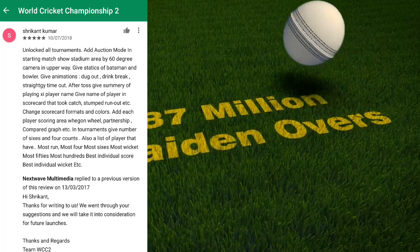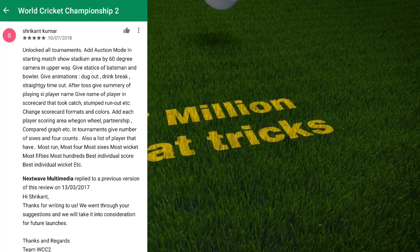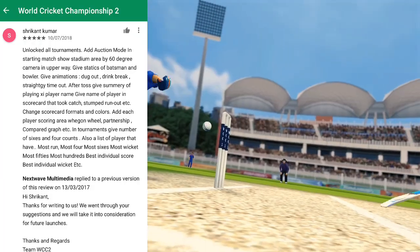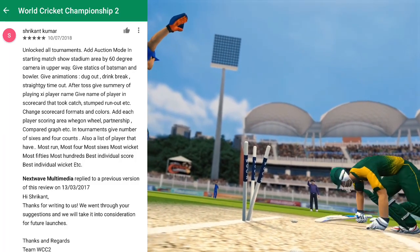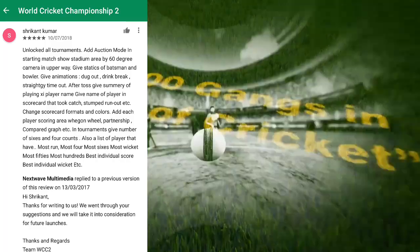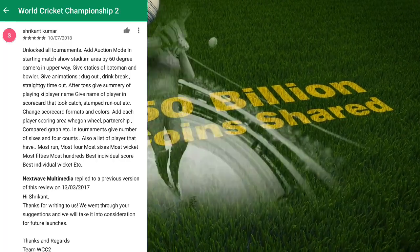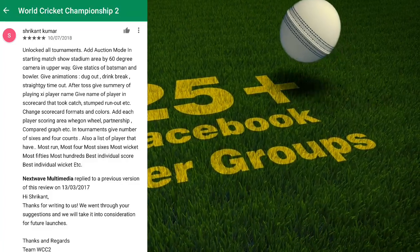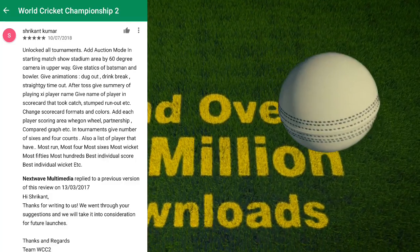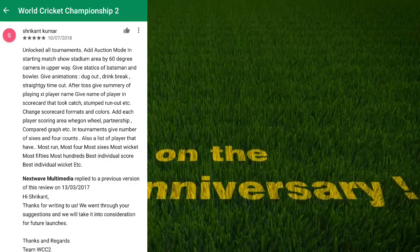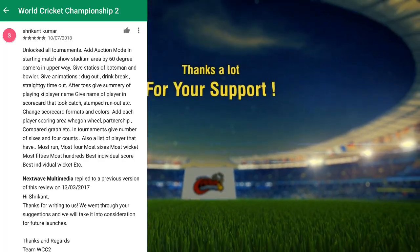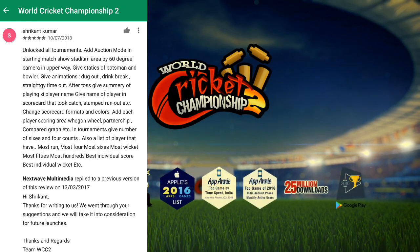I am going to show you the video mode — the action mode — which will be an action mode. This is the IPL action mode. The starting match should be in a stadium, which will be up to 70 degrees. Then they will add the baller and batsman animation, and then add the dugout feature which includes the rating and the drinking break. There will also be a graphic keyboard, scoreboard format, and color on the graphics.